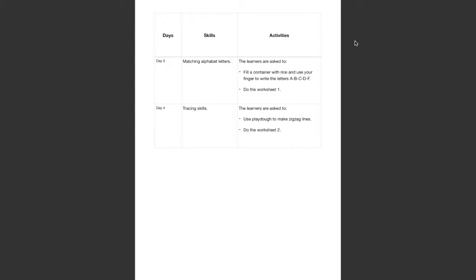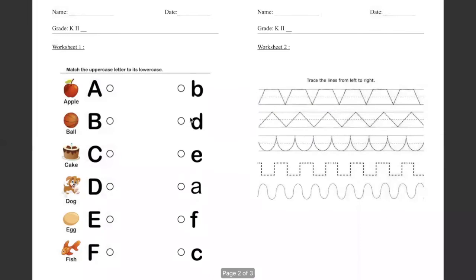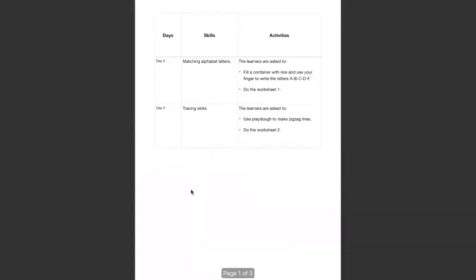I want you to match uppercase letter to its lowercase and then when you finish I want you to fill a container with rice and use your finger to write the letters.